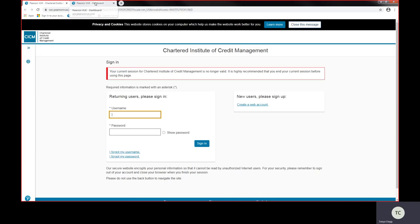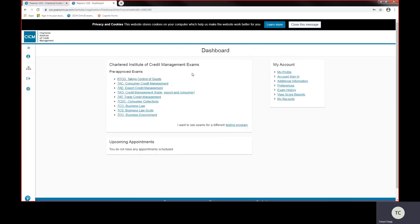This takes you through to your pre-approved exams. On here you'll see a full list of CICM's exams that CICM deliver. Not all these exams you wish to take and may not be part of your qualification, so it's important that you check your study text to make sure that you're booking the exam in which you're studying.